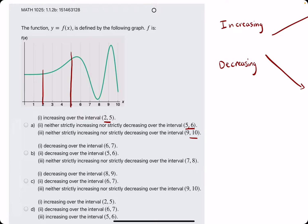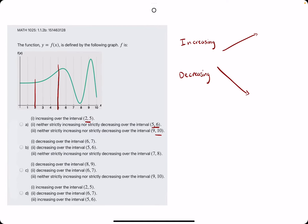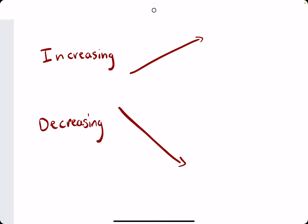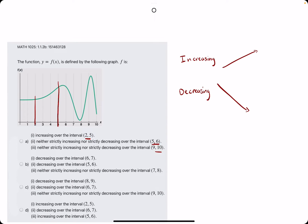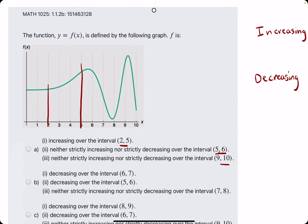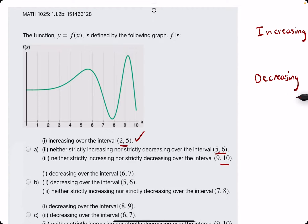So from 2 to 5, is this function increasing? Increasing is basically just the y values going up from left to right, while decreasing means the y values are going down from left to right. From 2 to 5, the y values are in fact increasing, so that is a true statement.